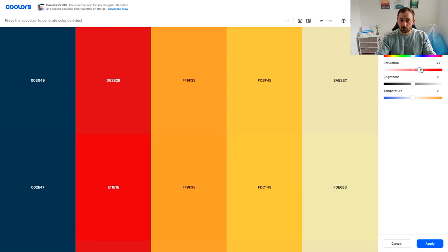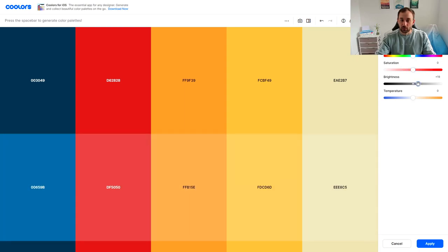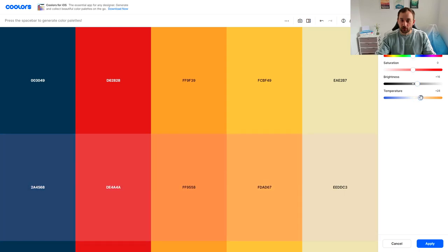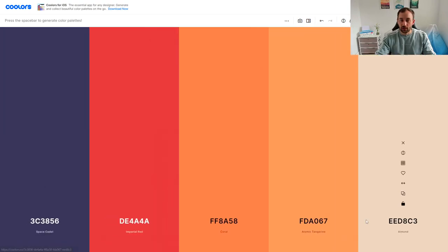So you could change the saturation to make the color stronger or weaker, the brightness can be adjusted, temperature, all sorts of different things. And then once you're happy with your changes you just hit apply and there you go, you've got a new color scheme entirely.